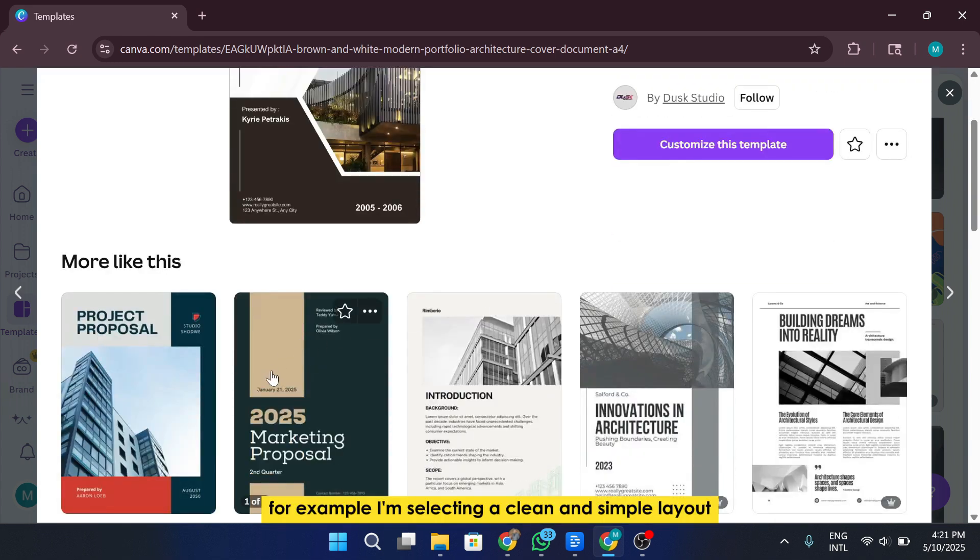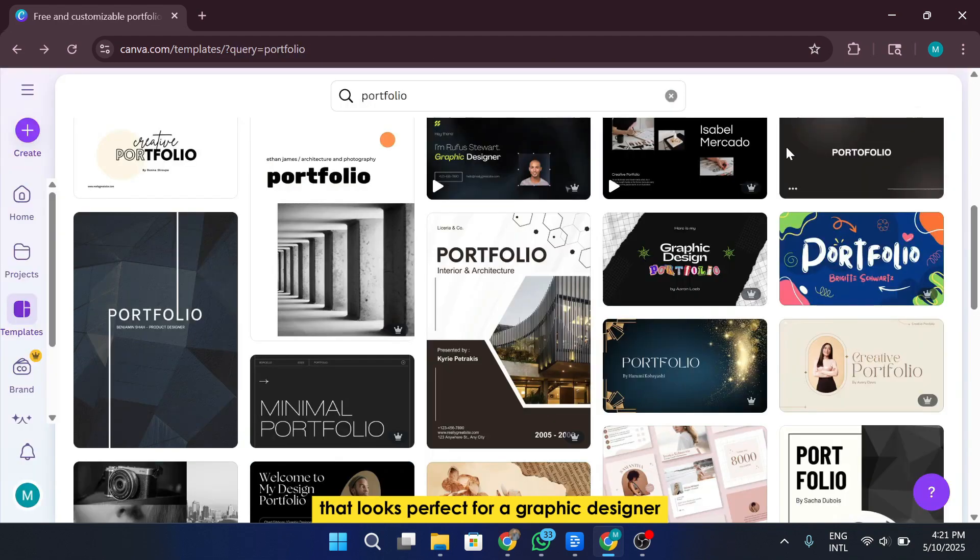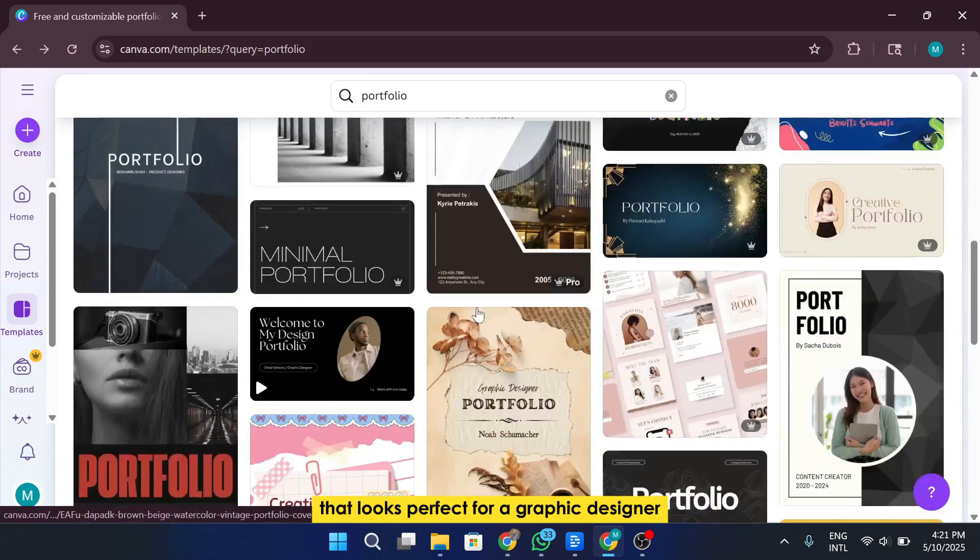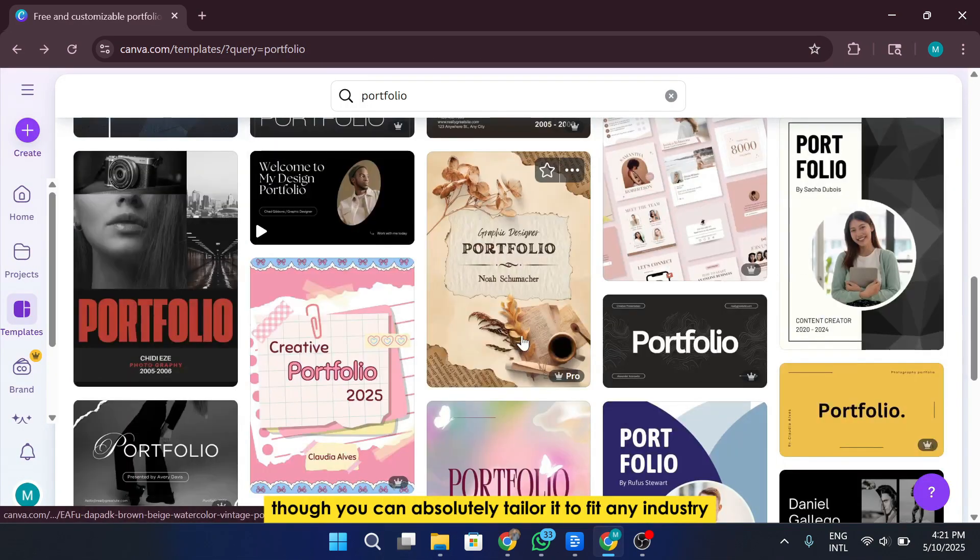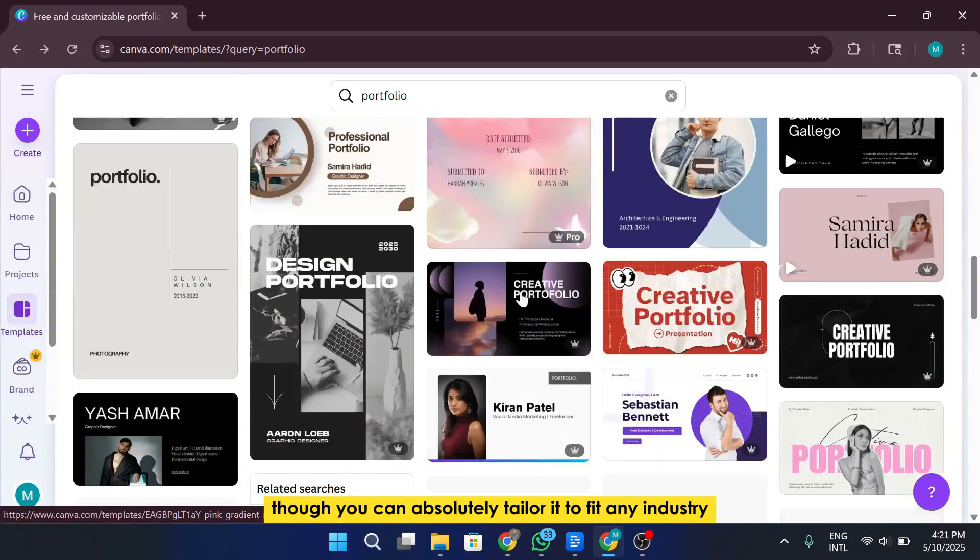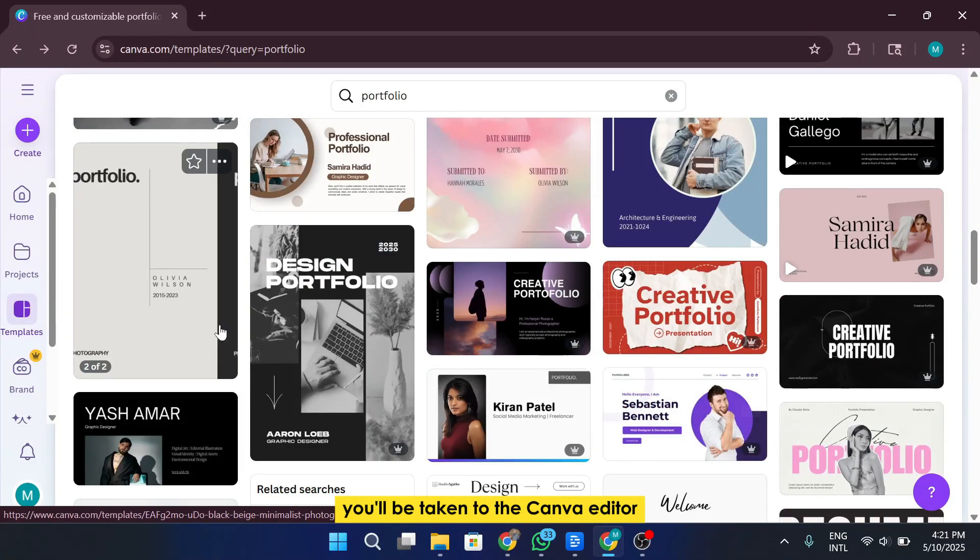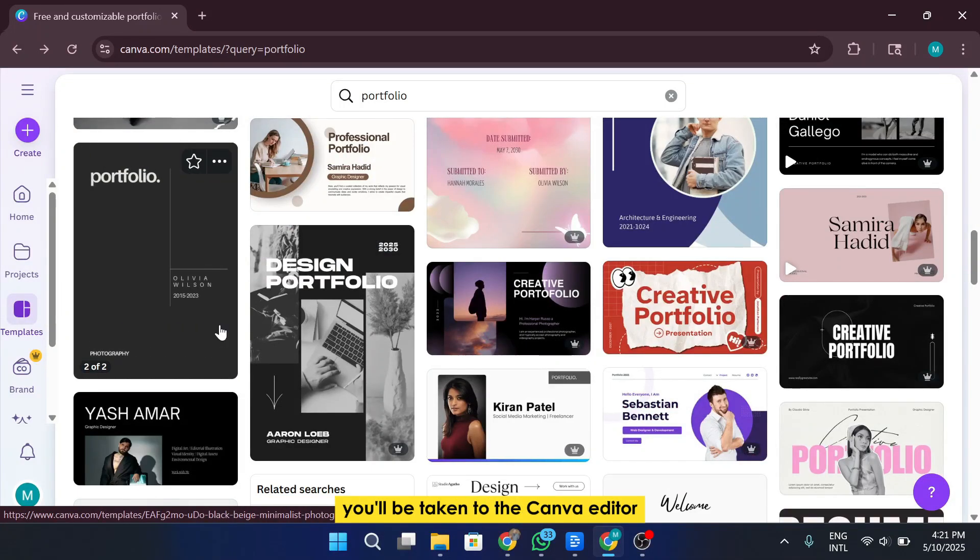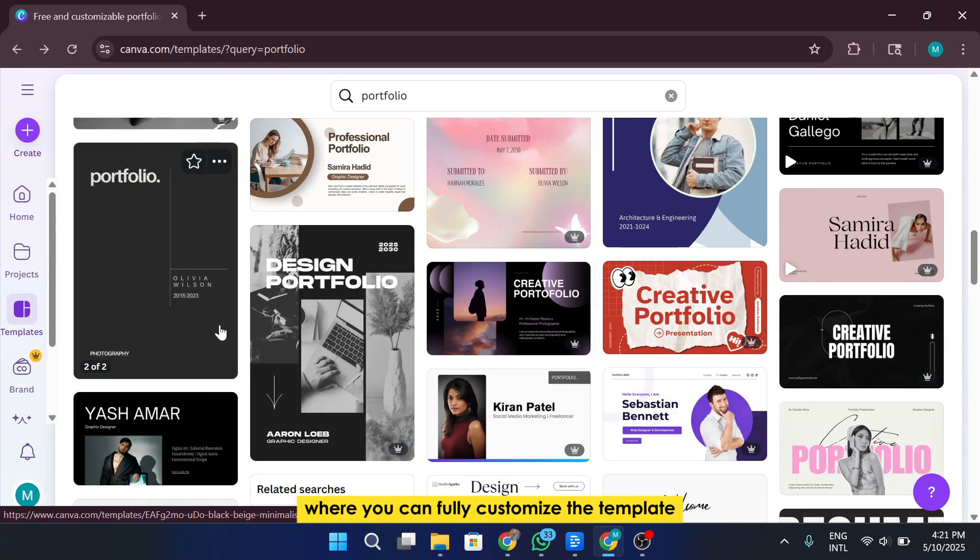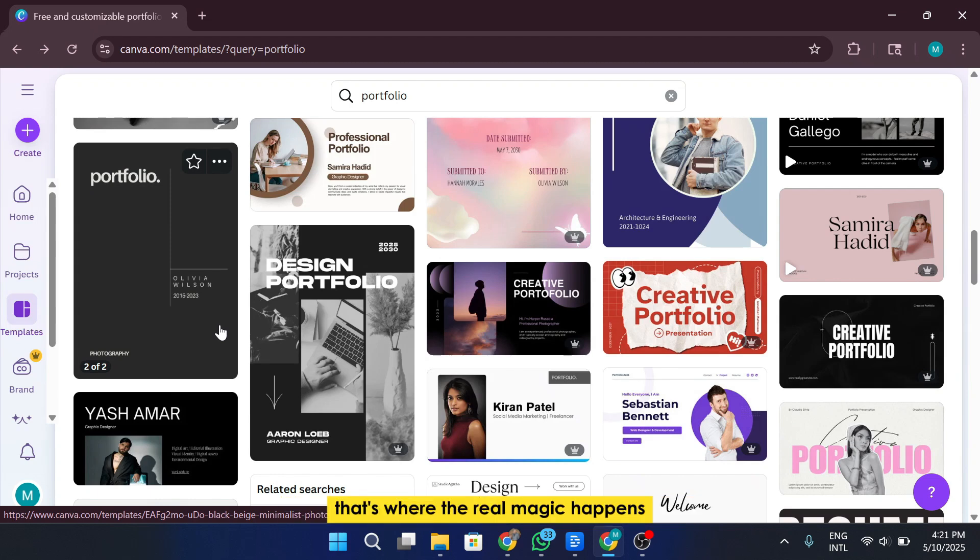For example, I'm selecting a clean and simple layout that looks perfect for a graphic designer. Though you can absolutely tailor it to fit any industry. Once you click on a design, you'll be taken to the Canva editor, where you can fully customize the template from the text and images to the colors and fonts. That's where the real magic happens, and we'll dive into that in the next steps.